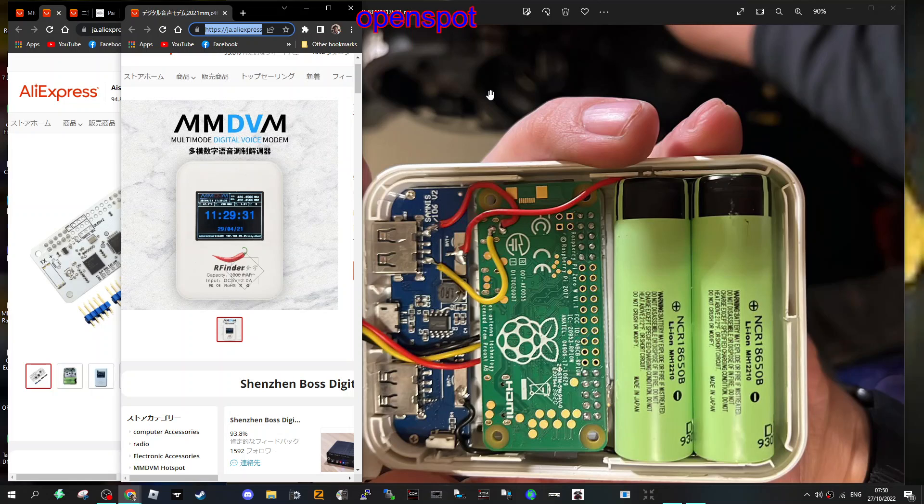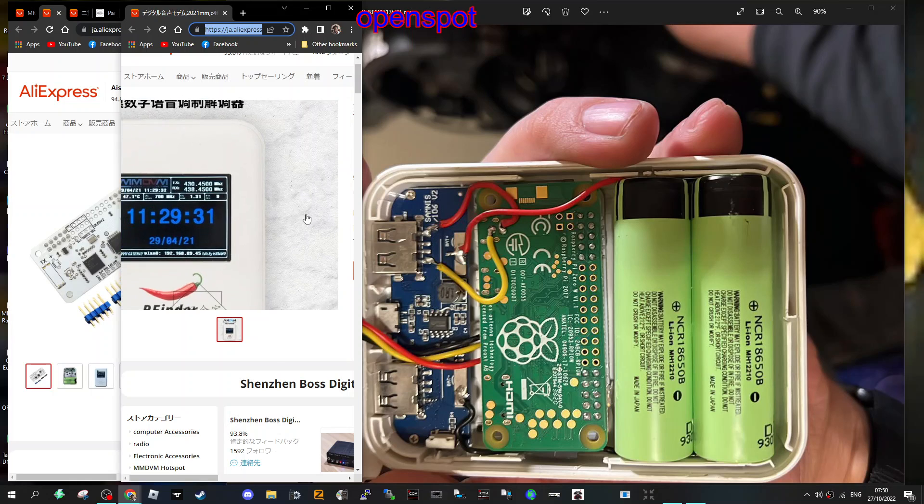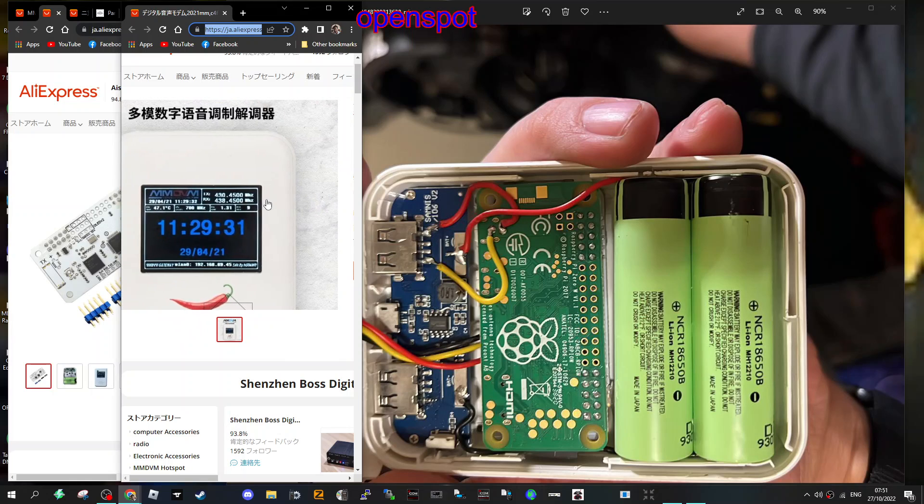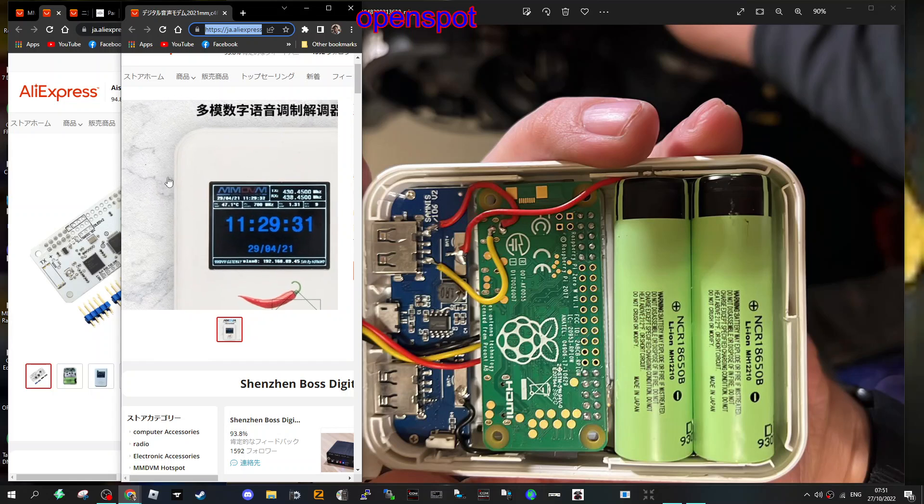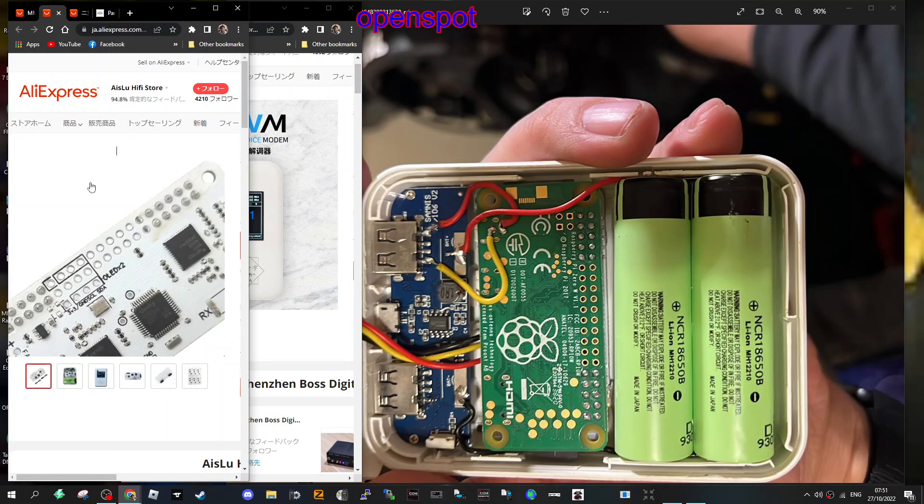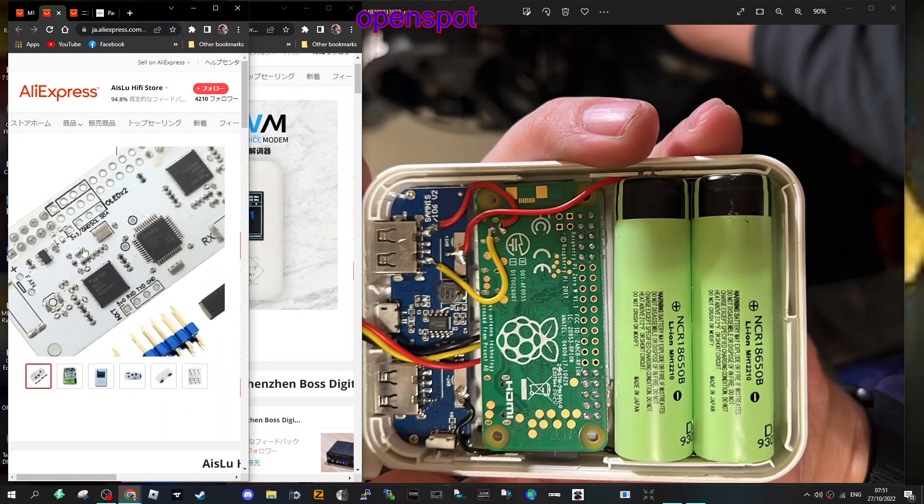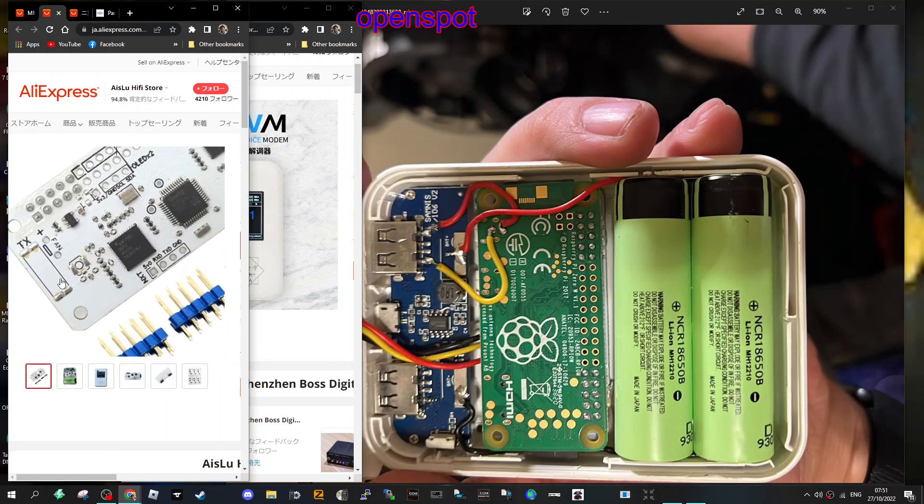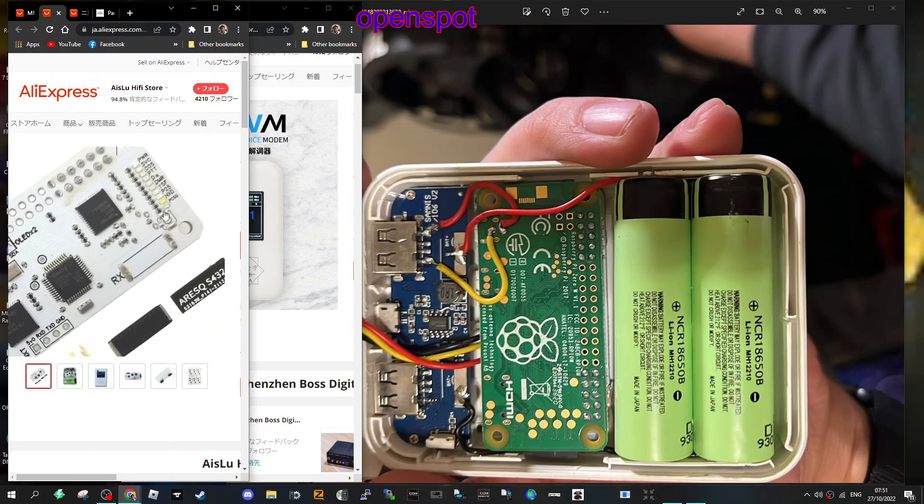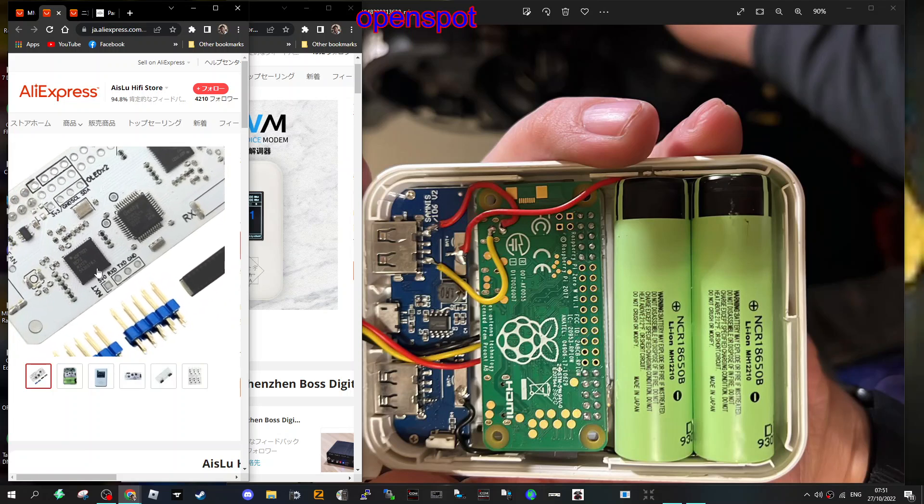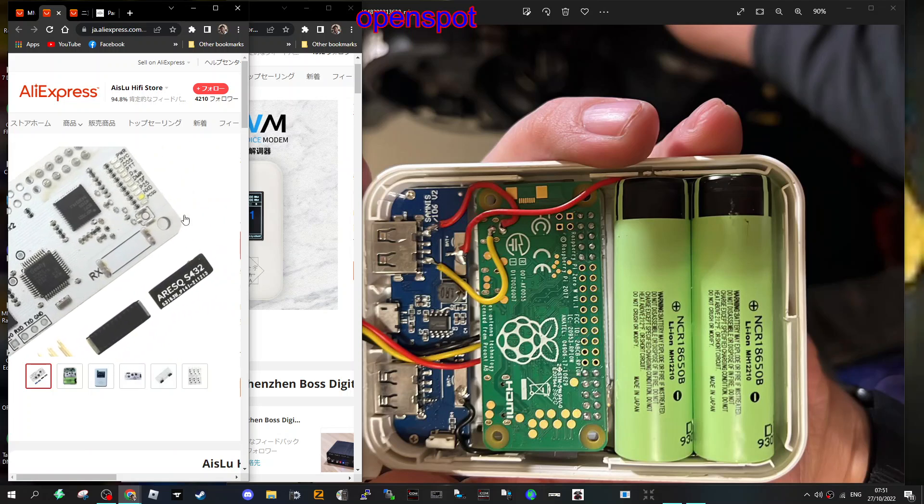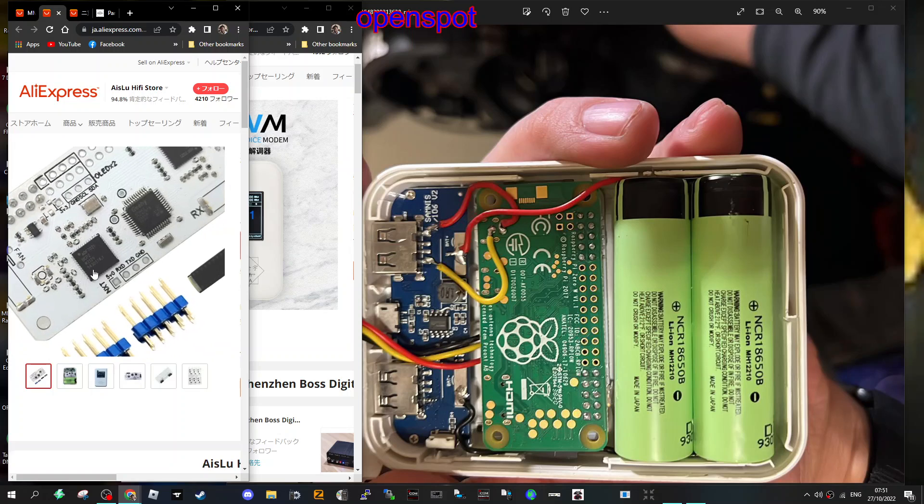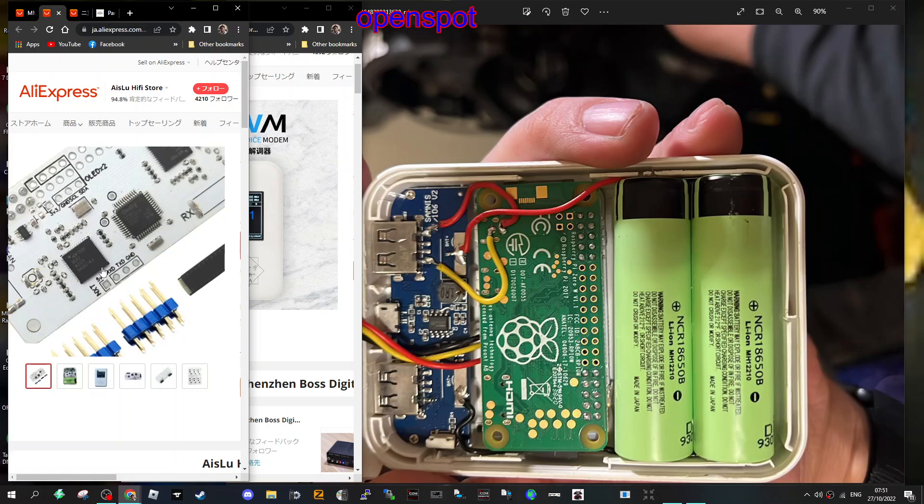I'm looking at the internal components. You have a 2.3 or 2.4 inch screen. The board inside this particular hotspot is a duplex board, so it does have two antennas and it will do DMR, D-star, fusion, all the usual things. It uses the pi star software.